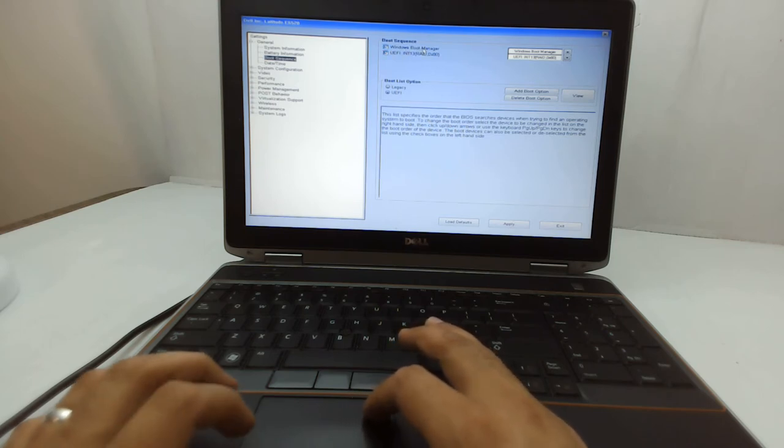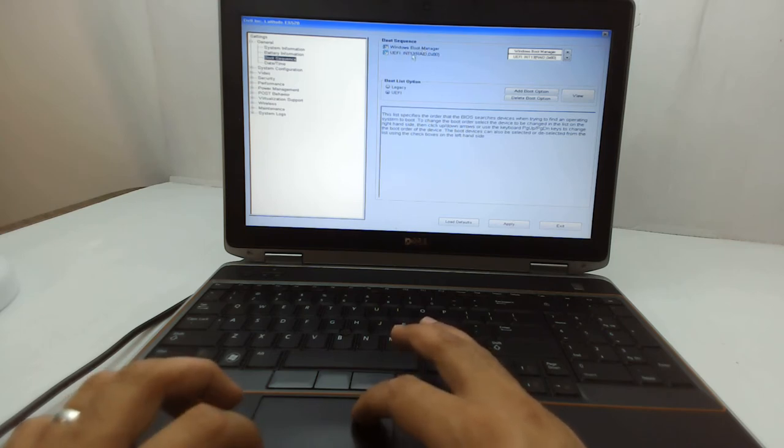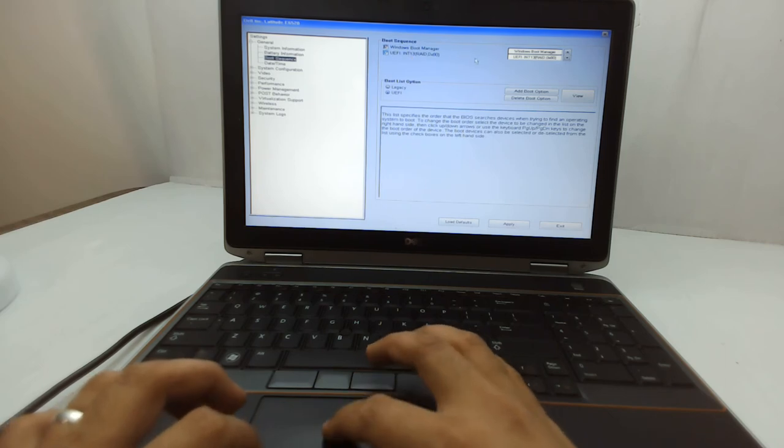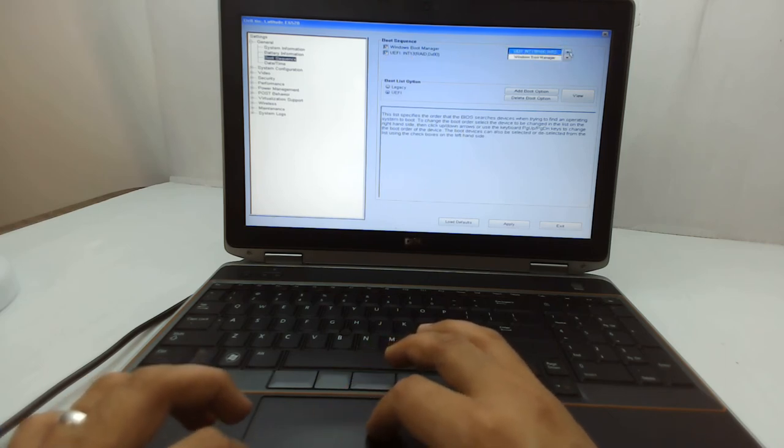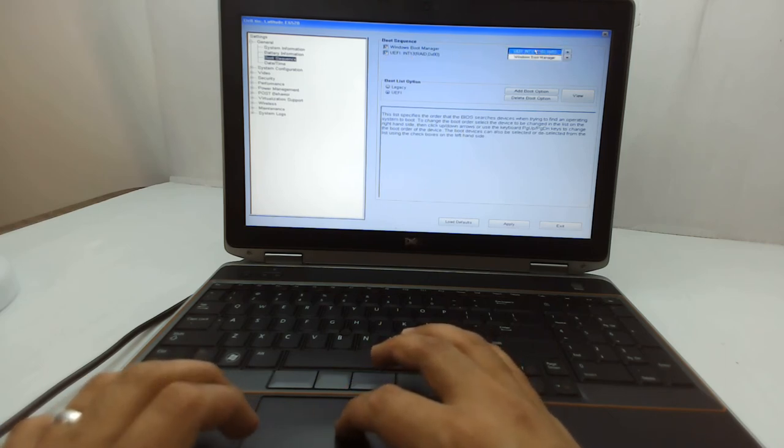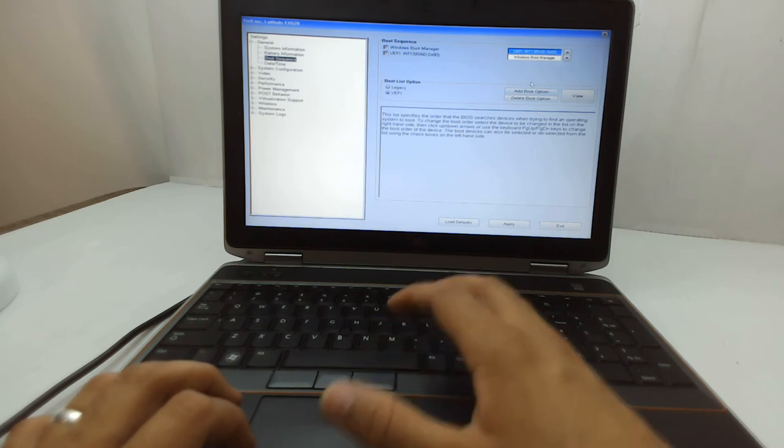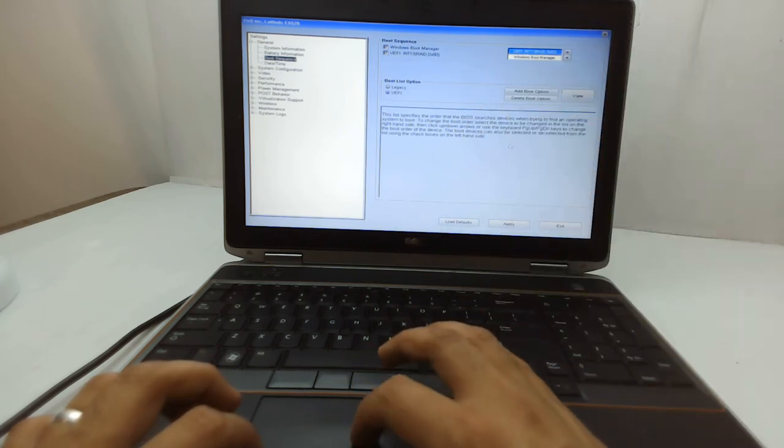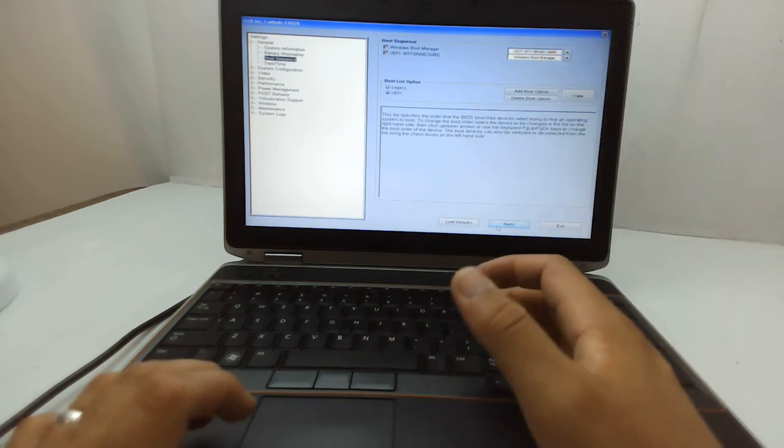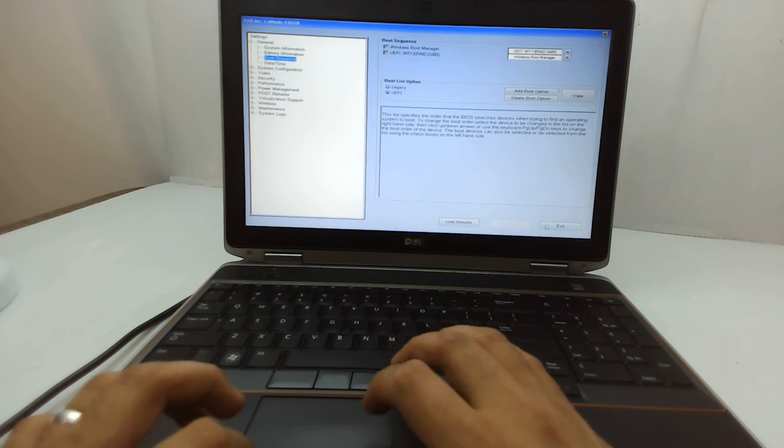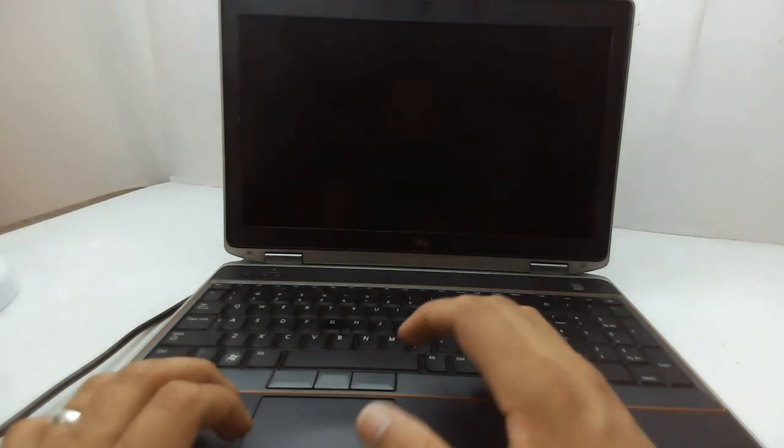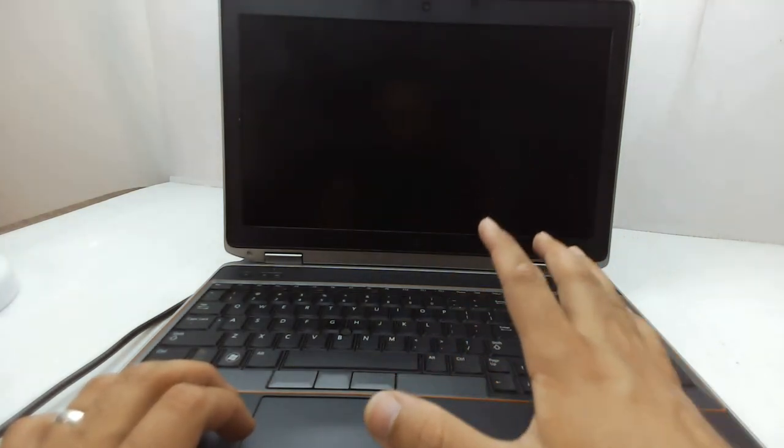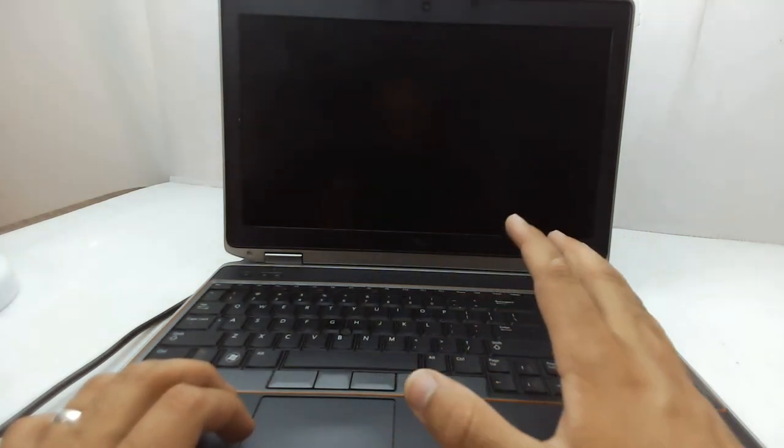This is my hard drive, so I have to click on this and make it first. Now my computer will first go and boot from the hard drive which is UEFI. Just exit and save it, just keep that in mind.